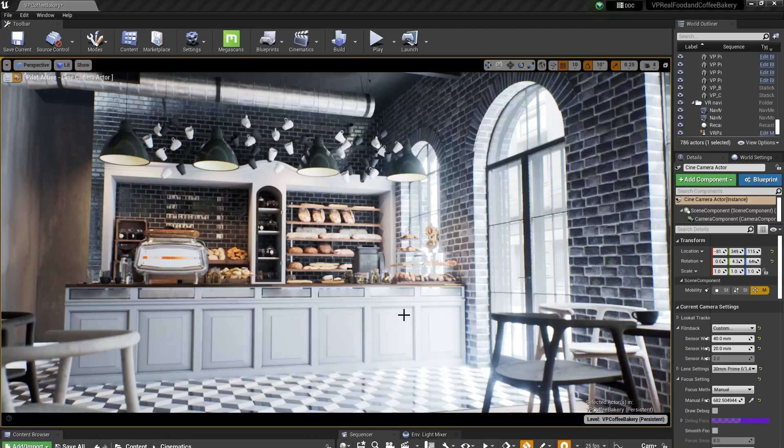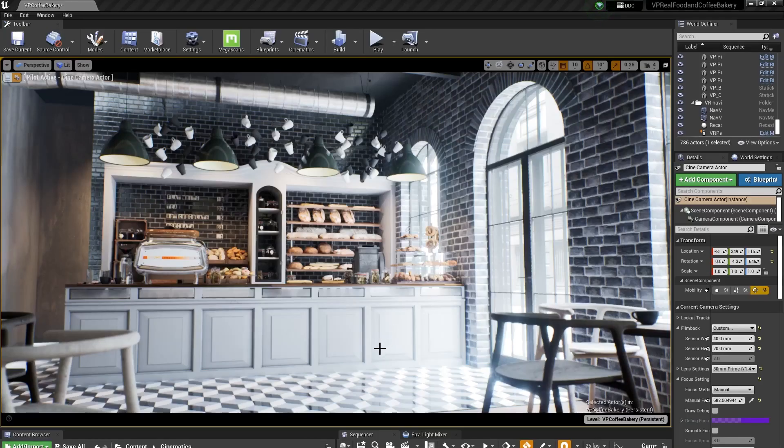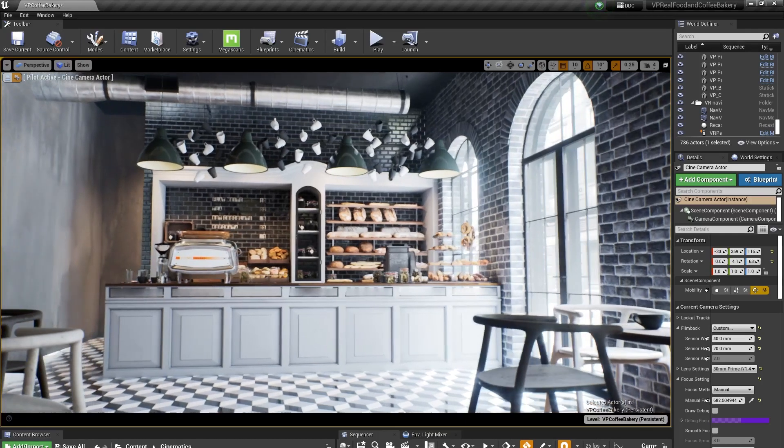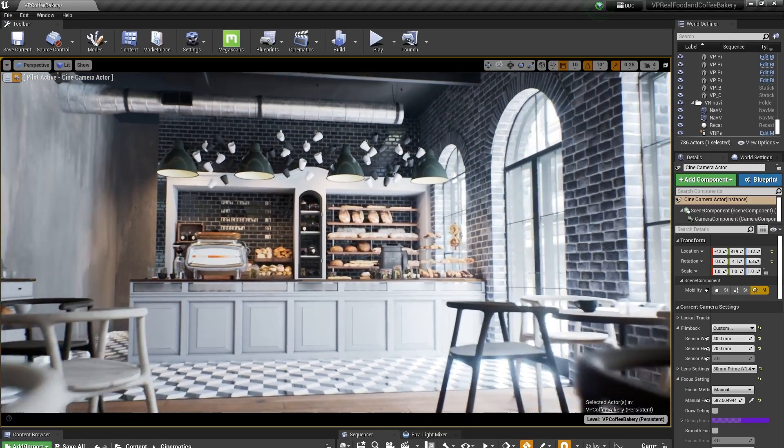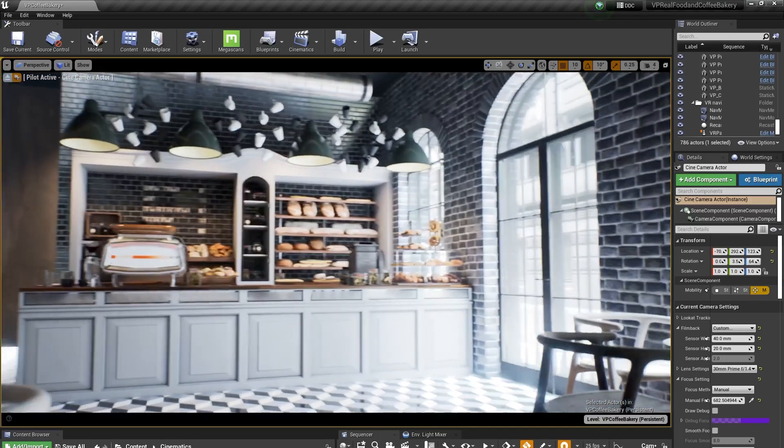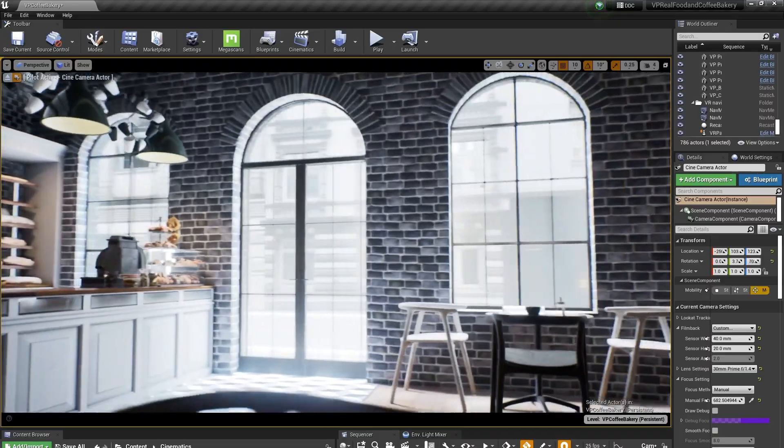Then I go scouting for location and I found this really great-looking bakery that I think is a perfect setting for this commercial.